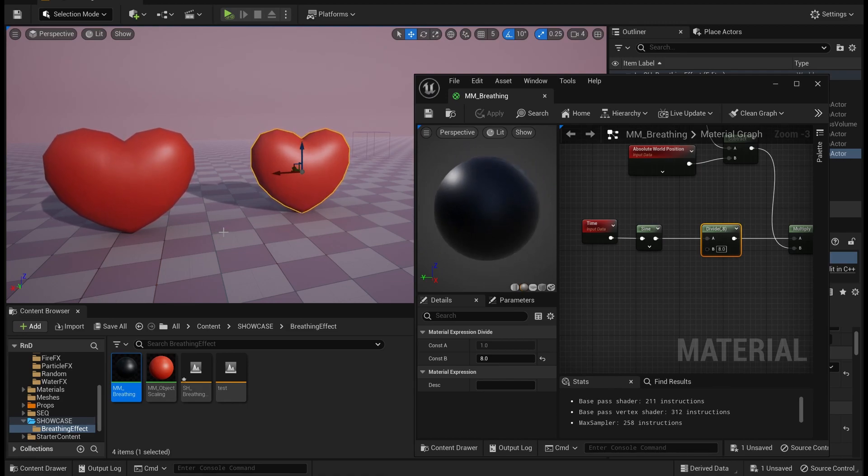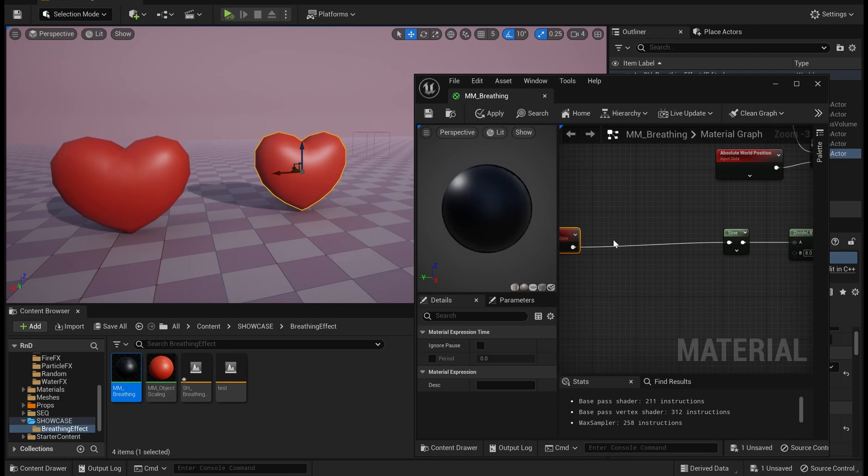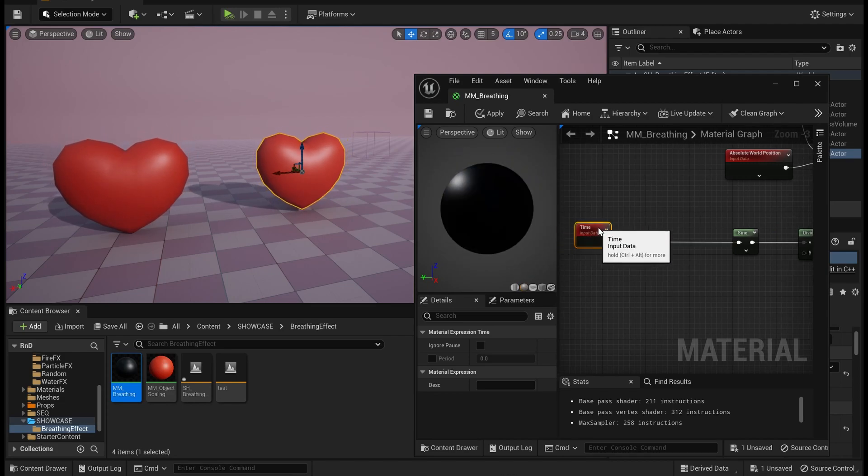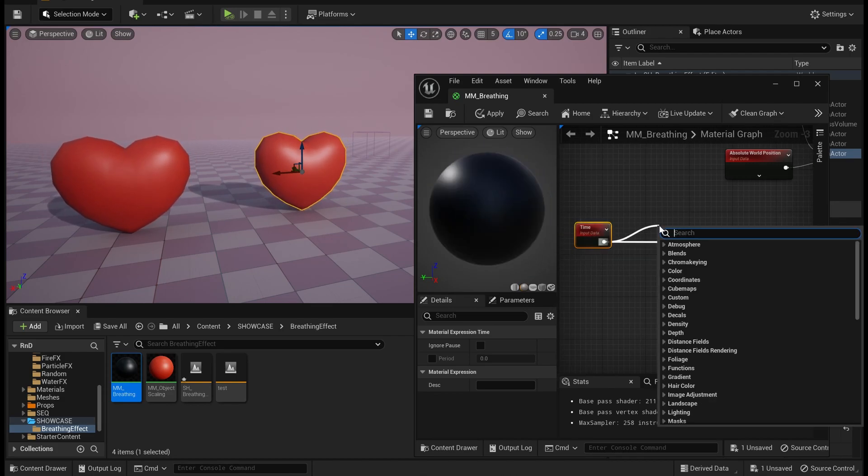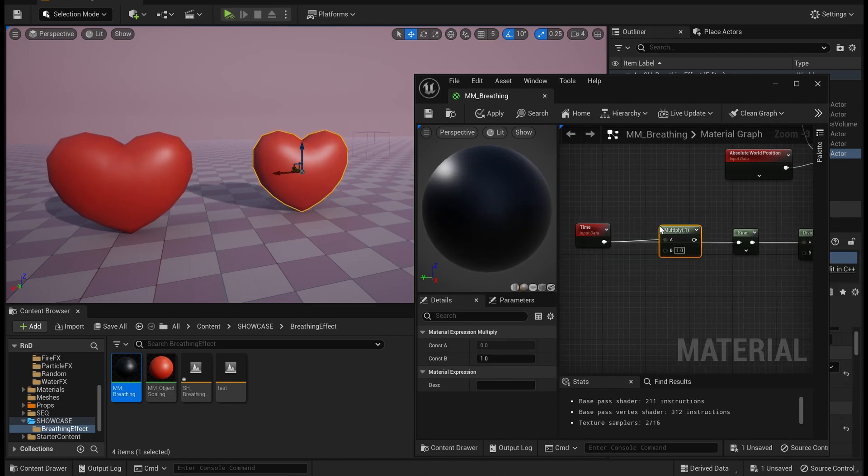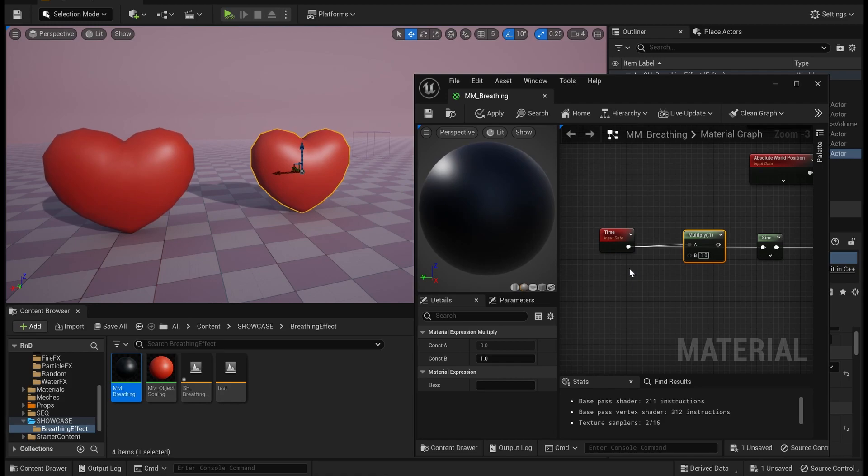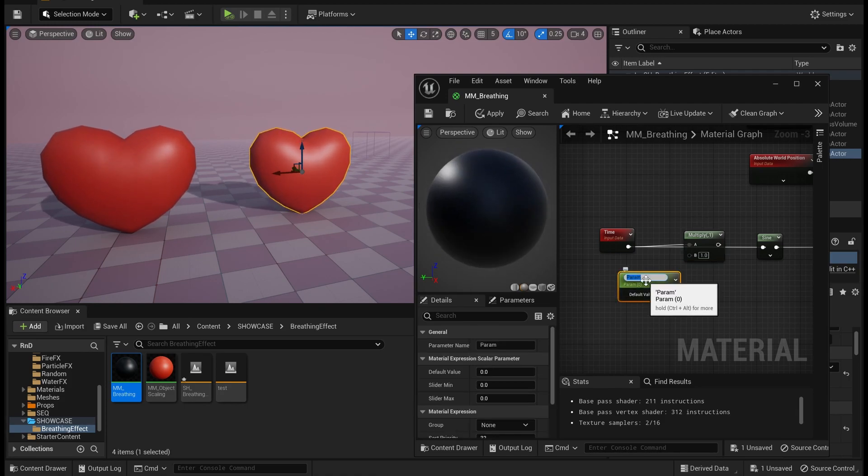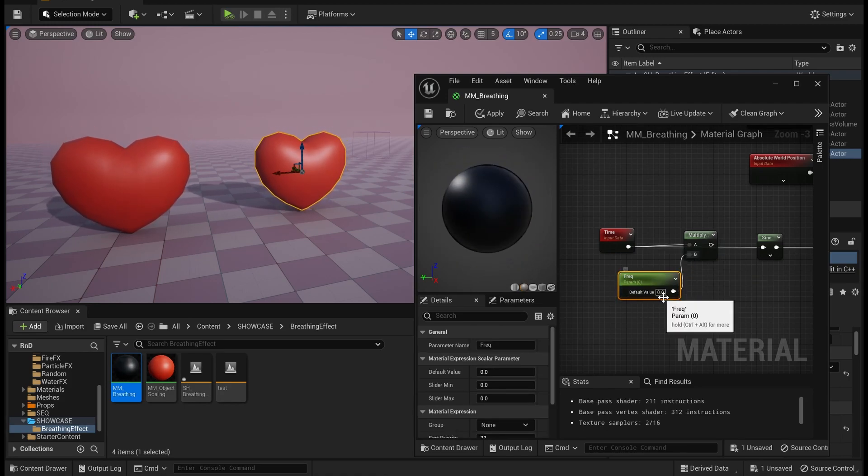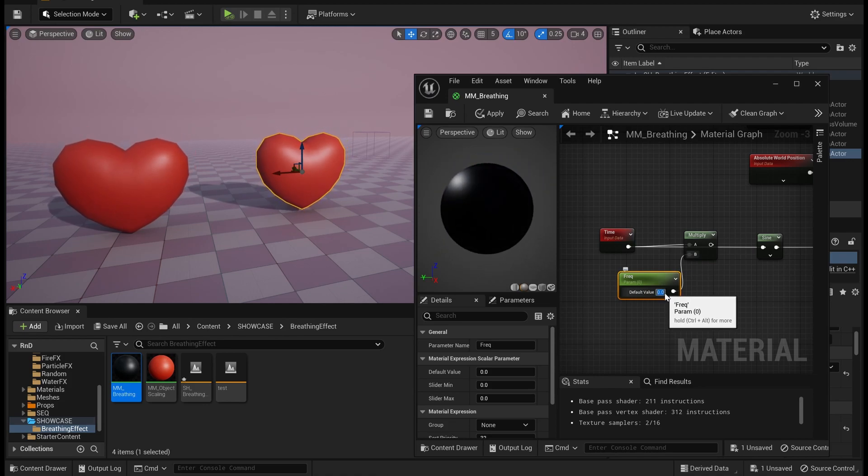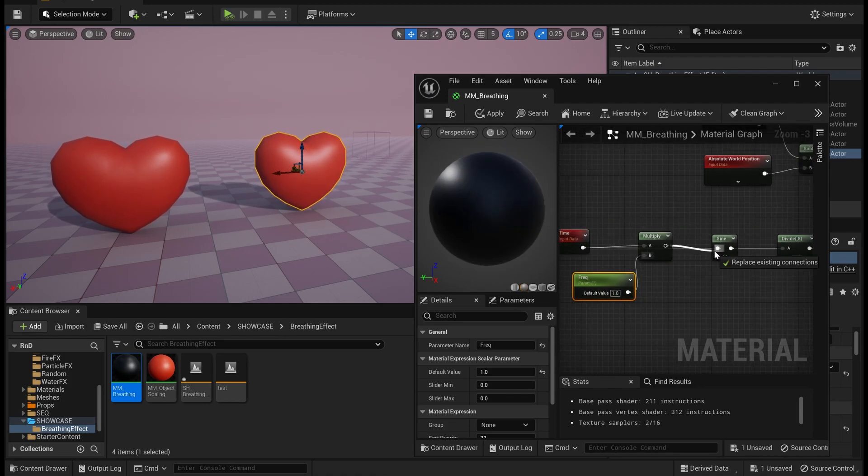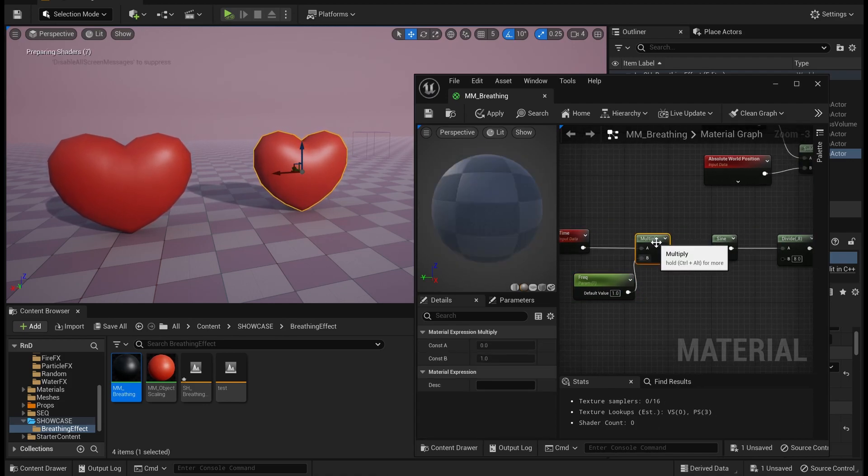You can always multiply this time with any scalar parameter and control the frequency of it.